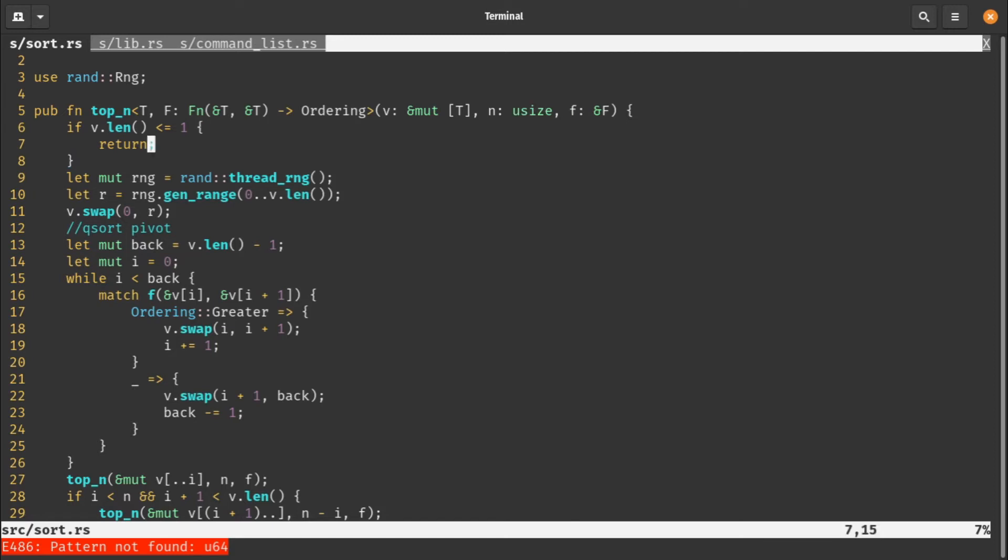First check - if the length of our slice is less than or equal to one, then we don't need to do anything. It's a sorted list with one element. That's our exit case. Then I use the standard rand library from crates.io to get a random number and swap it to the first position of the list. This is part of the quicksort pivot.